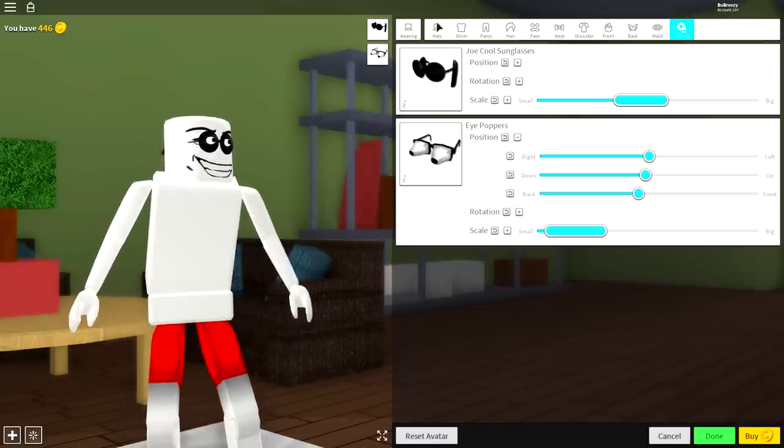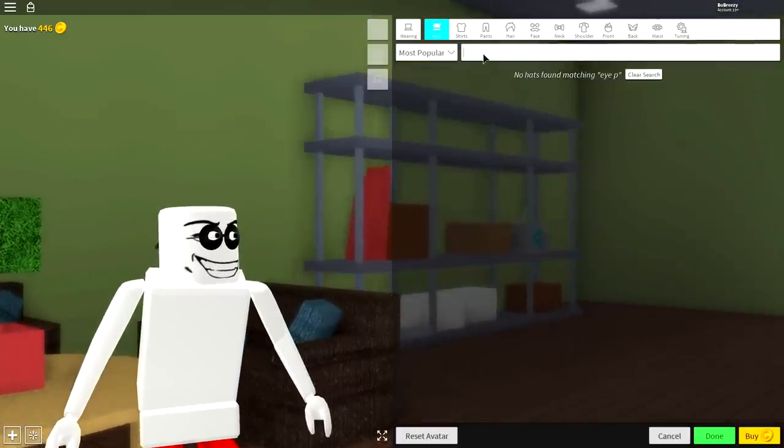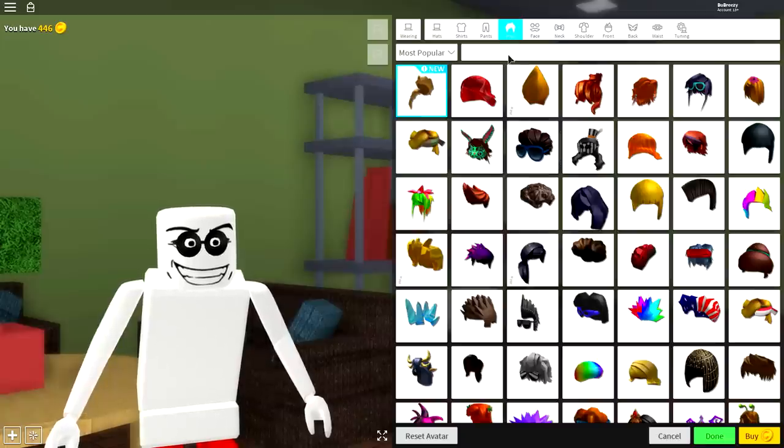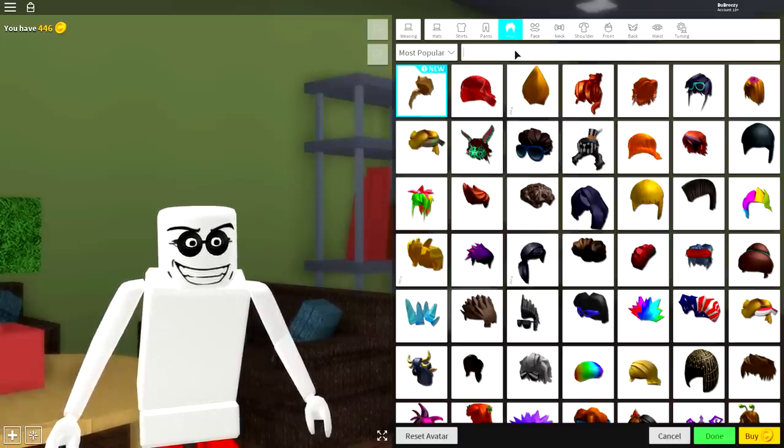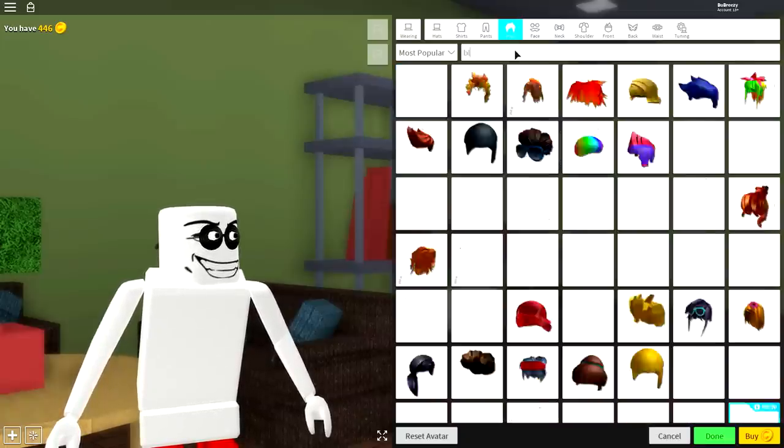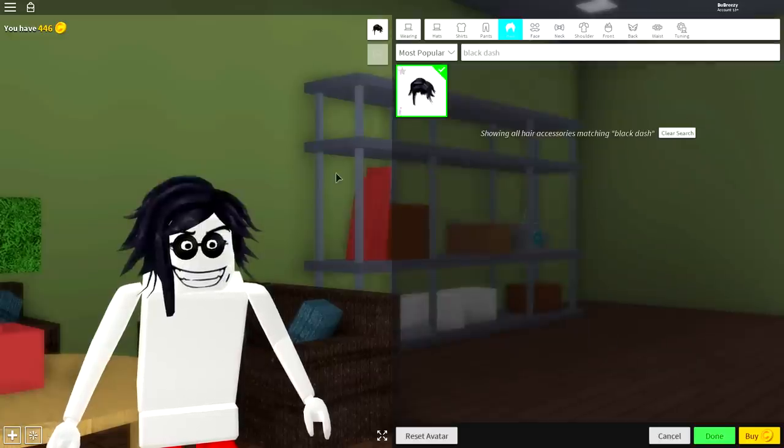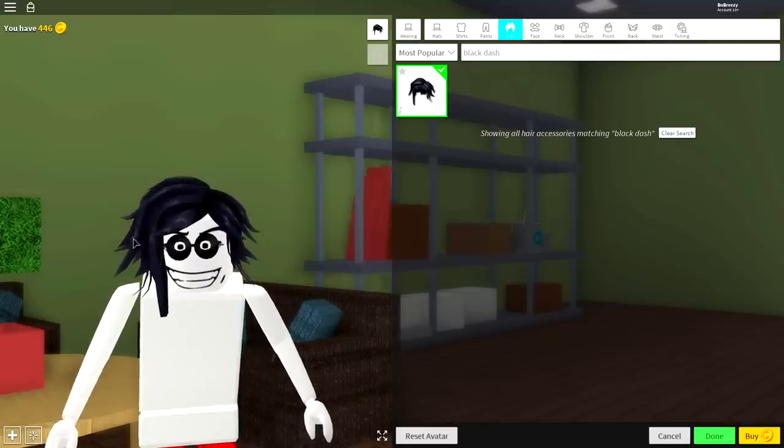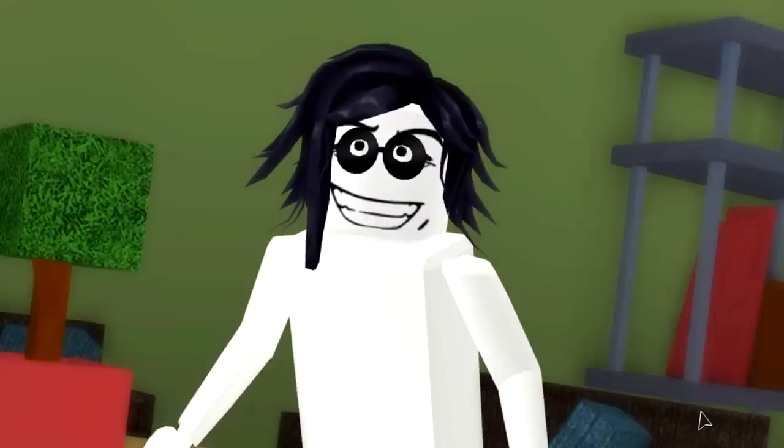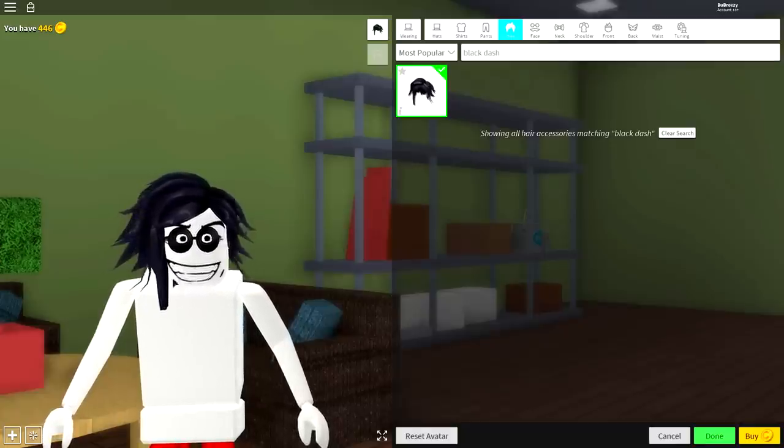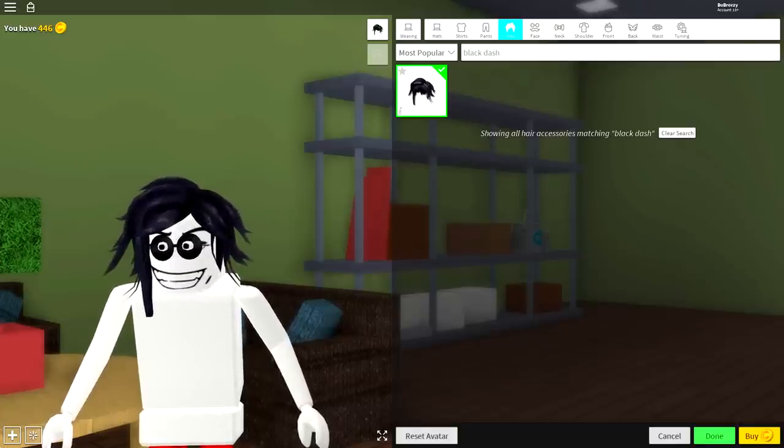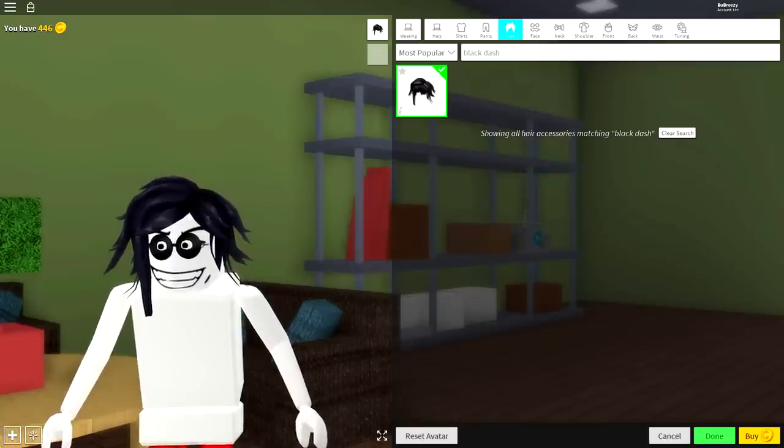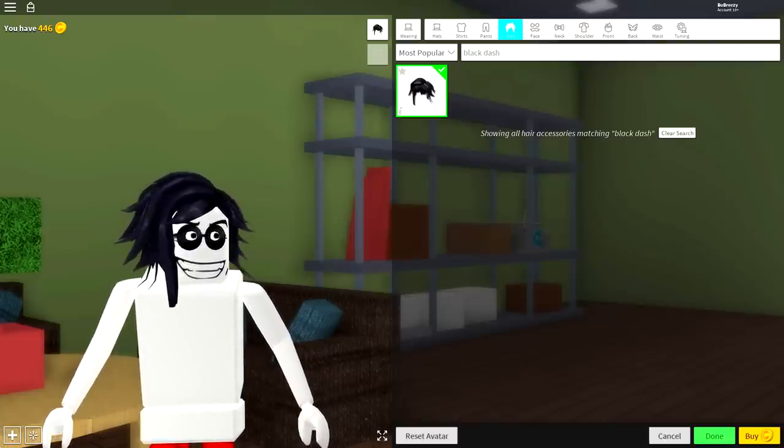Now we need to equip some of Jeff the Killer's hair because, you know, he has some pretty long black crazy looking hair. To do that, come to the hair selection up here, guys. Once you're here, you're going to want to search for black dashing hair. Just search in the box up here black dash, and it's the only option available. For the next step, we need to give ourselves some red lips, and this is quite a difficult thing to do. If you want to skip this step, then just skip forward into the video.